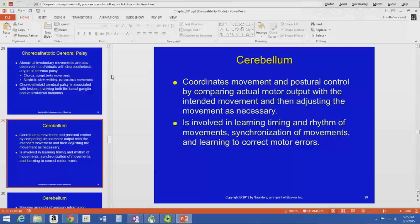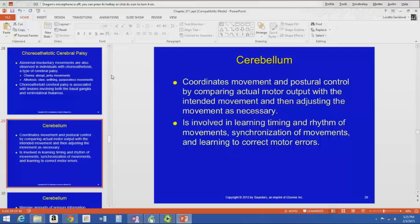The cerebellum is involved in learning the timing and rhythm of movements, synchronization of movements, and learning to correct motor errors. When we're little kids learning to walk, our timing and rhythm aren't necessarily good, our synchronization of movements isn't good, but we learn and correct those motor errors — part of that is our developing cerebellum.